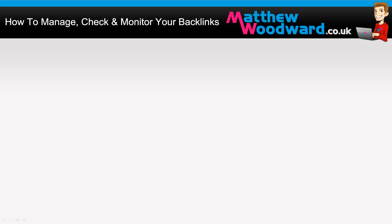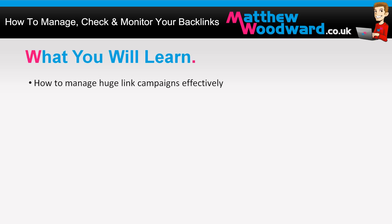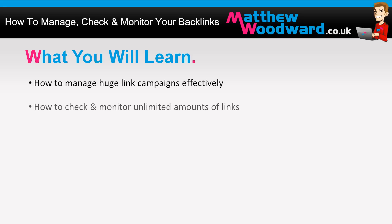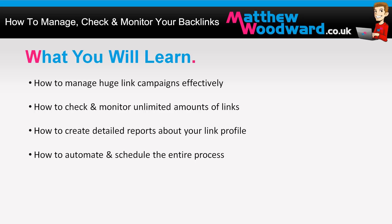Hi guys, Matthew Woodward here and today I'm going to teach you how to manage, check and monitor all of your backlinks. In this video you will learn how to manage huge link campaigns effectively, checking and monitoring unlimited amounts of links, how to create detailed reports about your backlink profile and how to schedule and automate the entire process. Let's get stuck in.